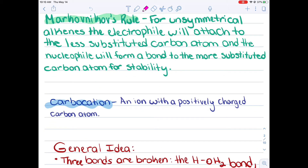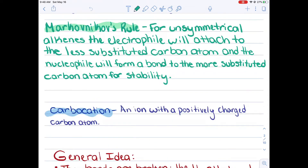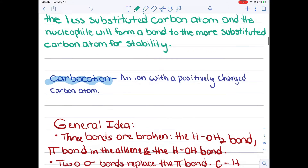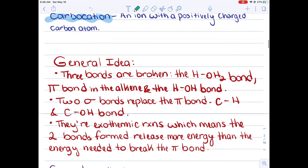Markovnikov's rule: for unsymmetrical alkenes, the electrophile will attach to the less substituted carbon atom and the nucleophile will form a bond to the more substituted carbon atom for stability. And just remember what a carbocation is, which is an ion with a positively charged carbon atom.